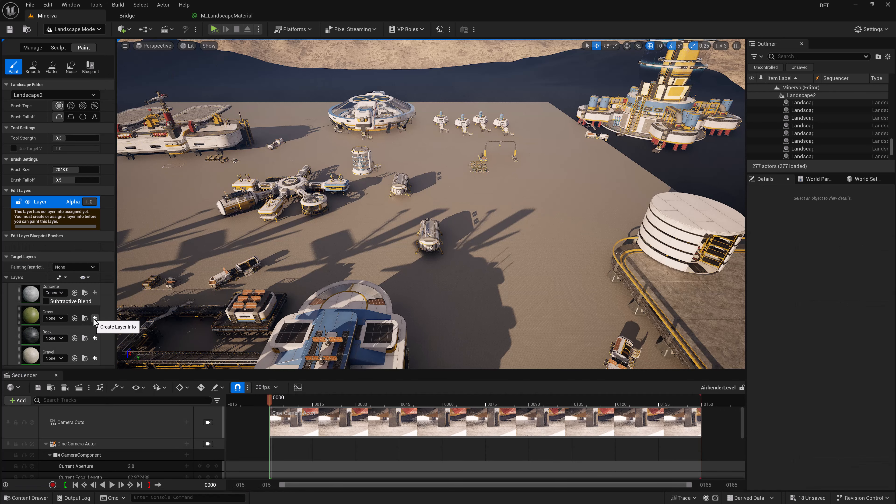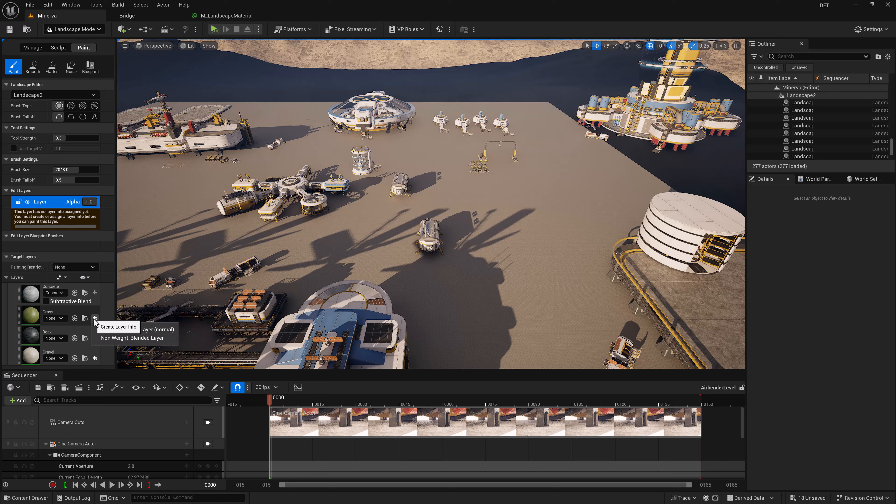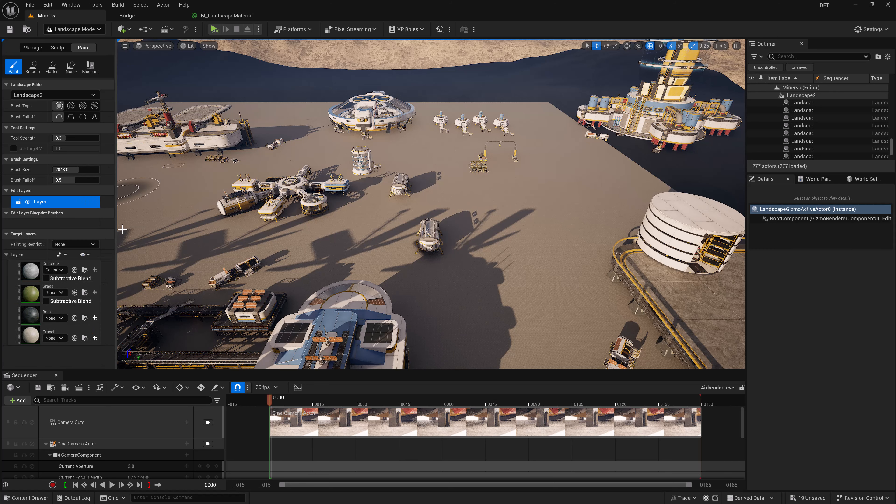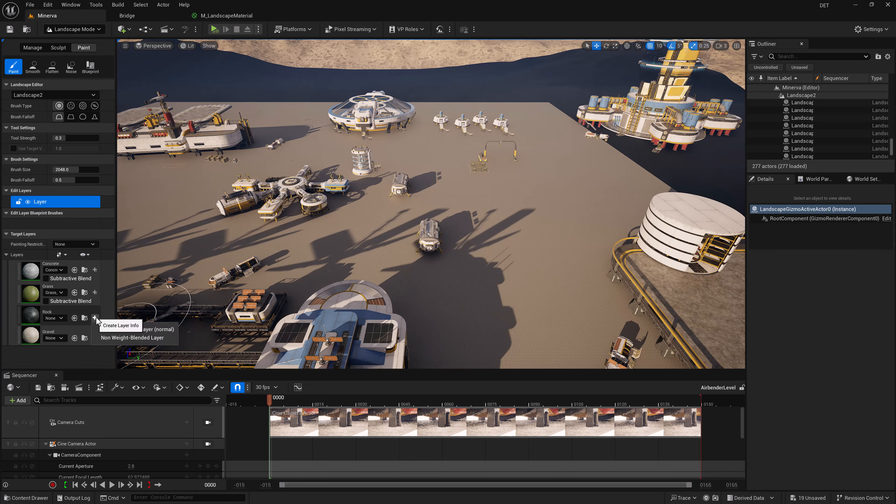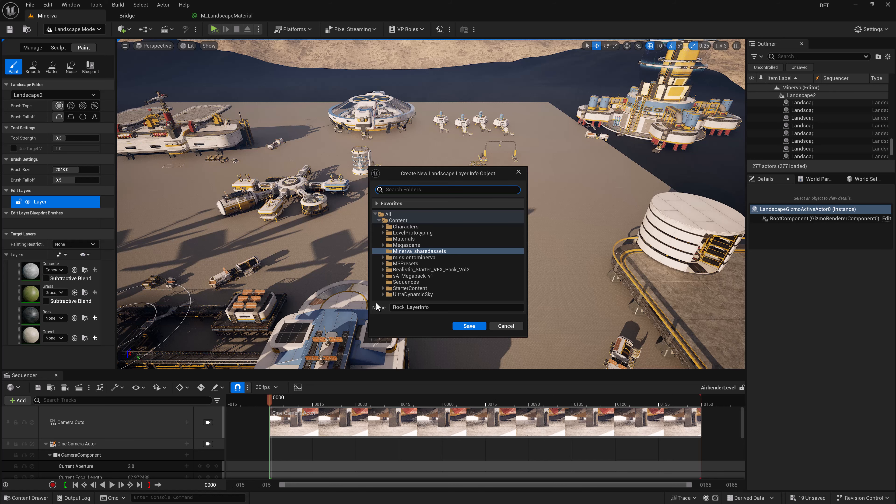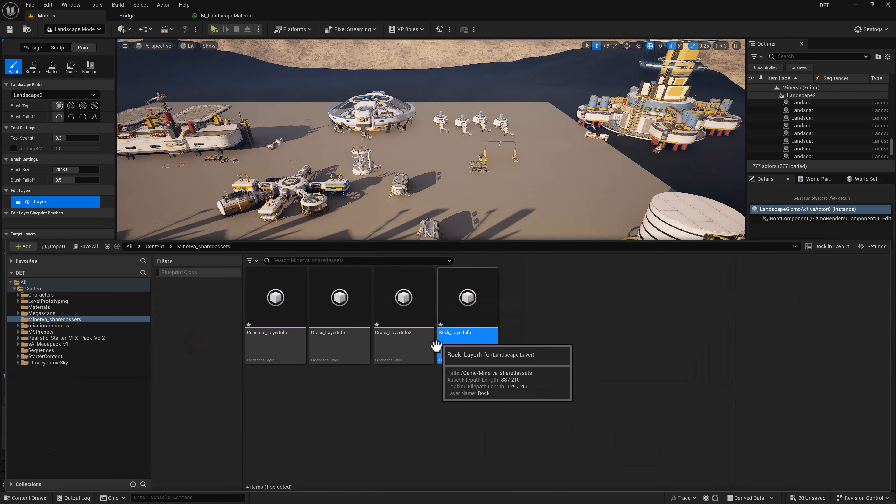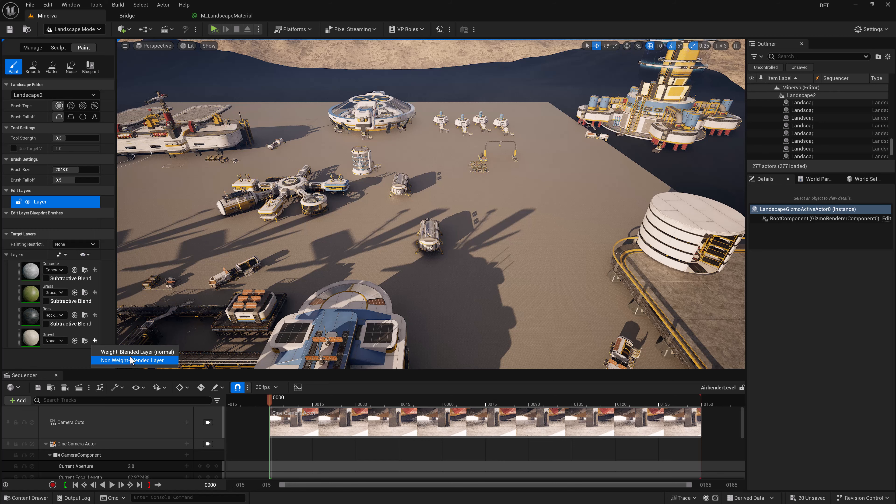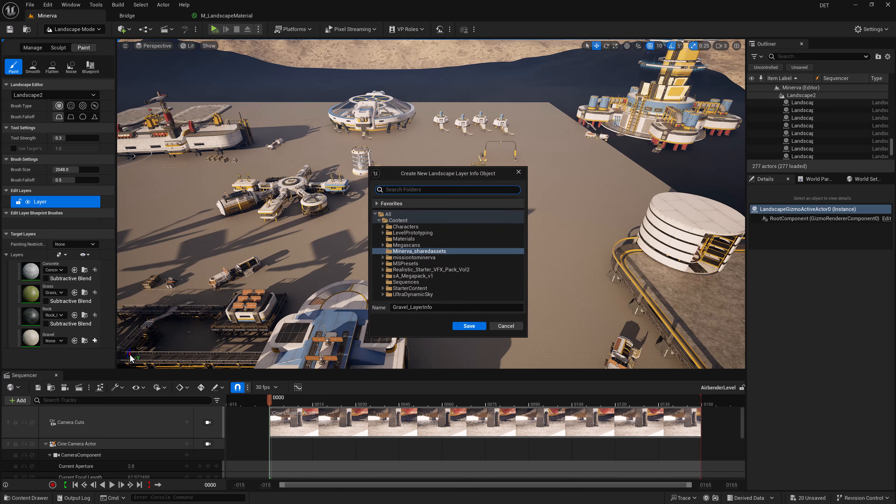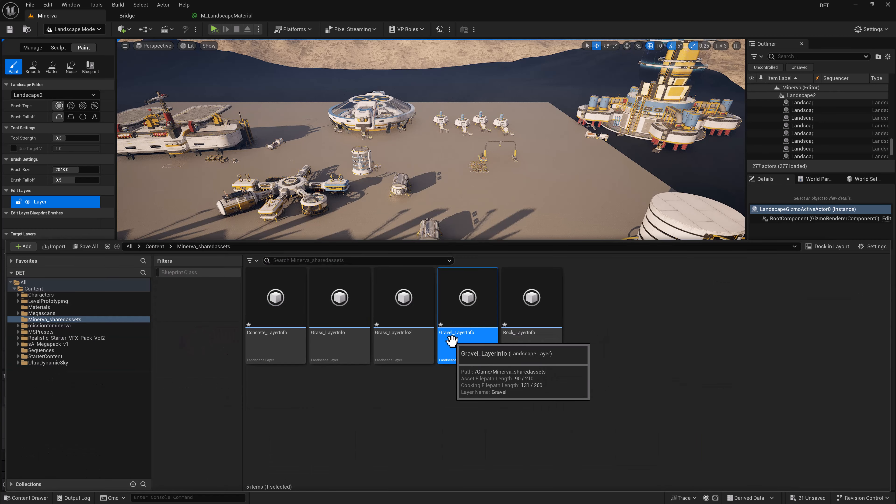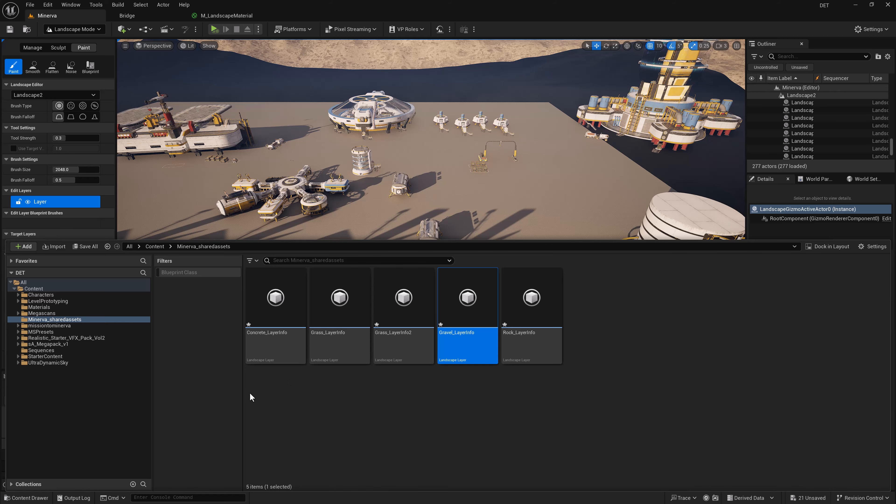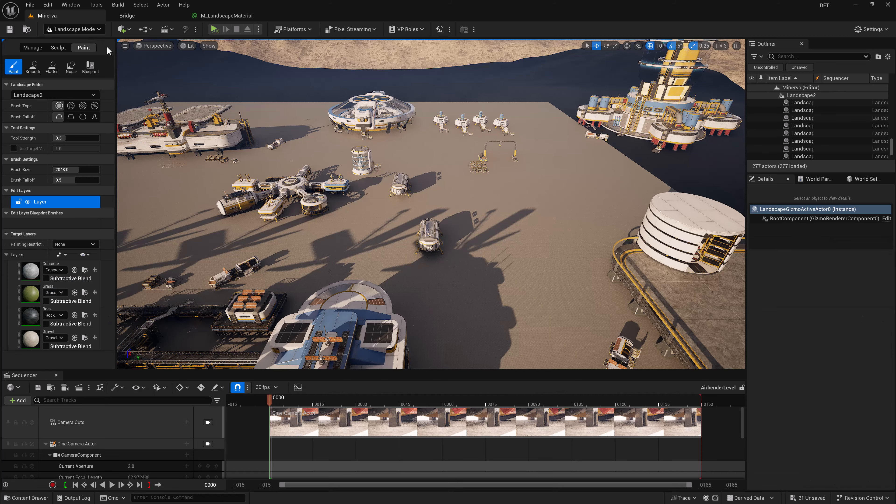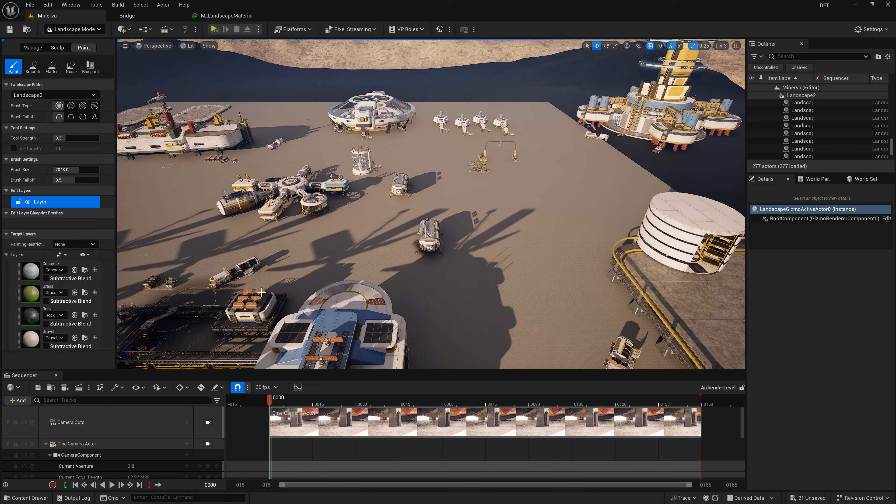So I'm going to do the same for grass, weight blended, and do this for each layer. There we go. And our final one. I did change this back to gravel so that we can easily paint the gravel into the layer. Now we have all of them and we're ready to start painting our scene.